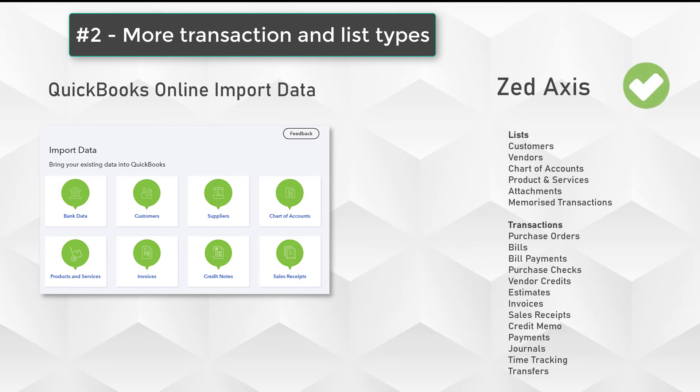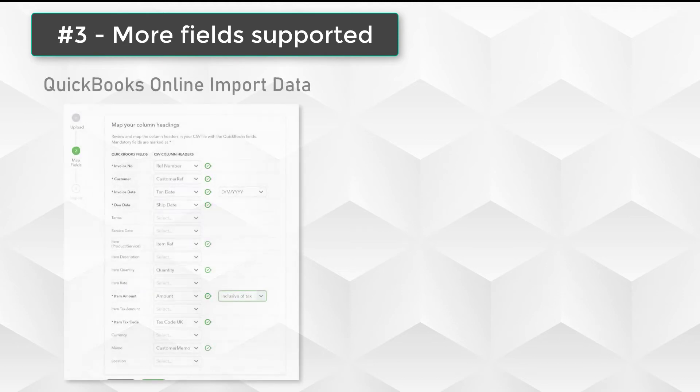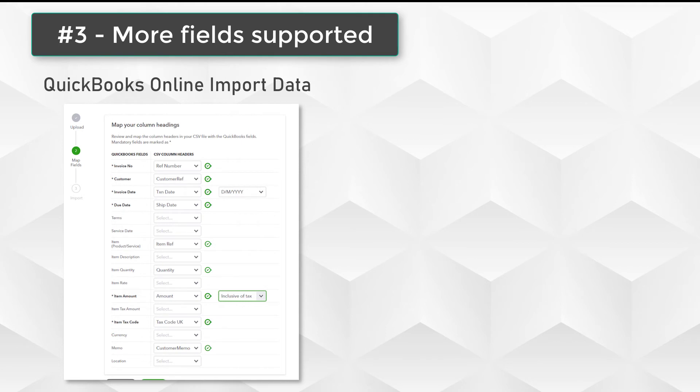Looking at the third factor, the number of fields that are supported when uploading data into QuickBooks Online. With the built-in feature, you have a core set of fields. For example, you have 16 core fields on a sales receipt type transaction. You're restricted to a certain extent on what you can and cannot upload.